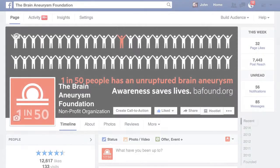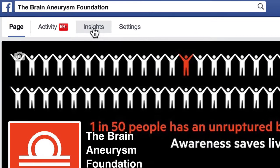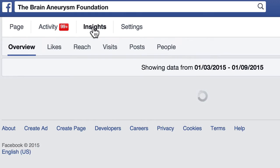This video is going to show you how to find out what content type is working best with your Facebook fans and with Facebook users. You log into Facebook, go to your page, and at the very top of your page, you're going to see an area called Insights. You click on that.